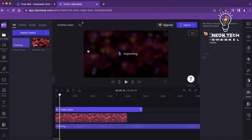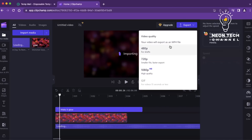When you're satisfied with your video, it's time to export and save it. Clipchamp offers various options to export your video, including selecting the desired resolution, format, and file size.